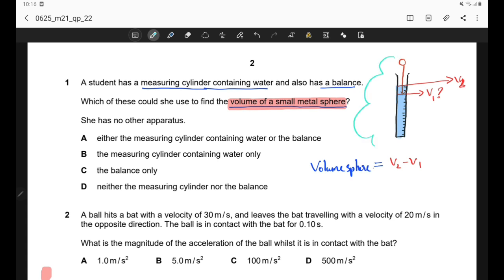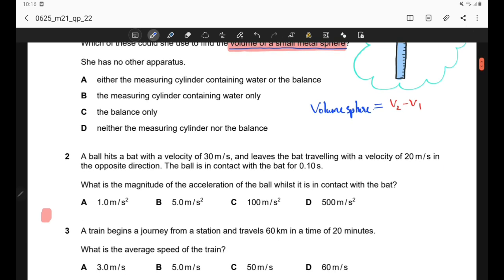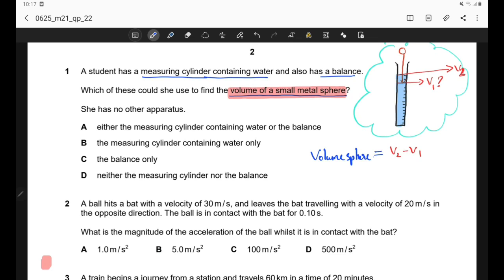We only need a measuring cylinder filled with water — no need to use any balance because we don't have to measure mass, weight, or density. Option A says either the measuring cylinder or the balance, but with a balance we cannot measure volume, so option A is wrong. Option B — the measuring cylinder containing water only — yes, that is the correct answer.